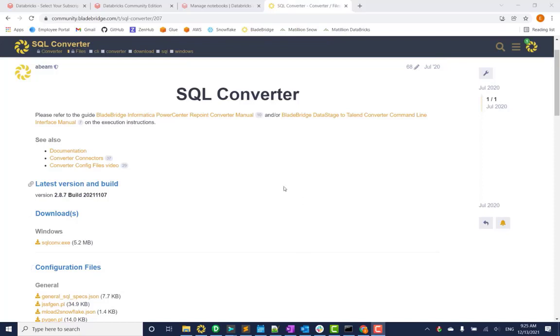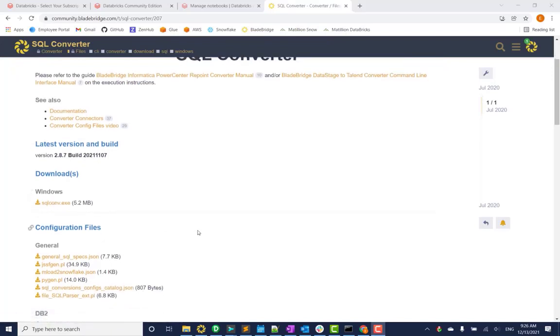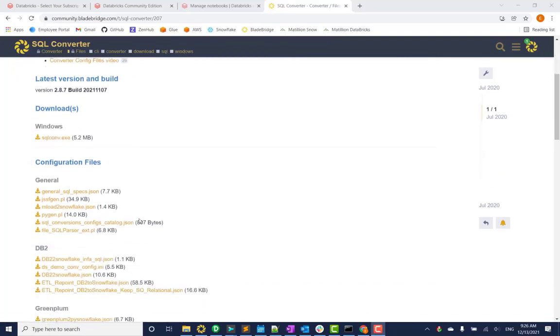Everything that you will need to run our converters will be directly on our portal. You can download any of the executables and the configuration files which I'll go in more detail later.